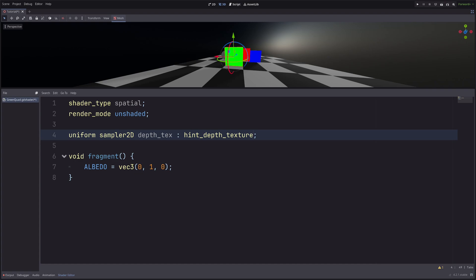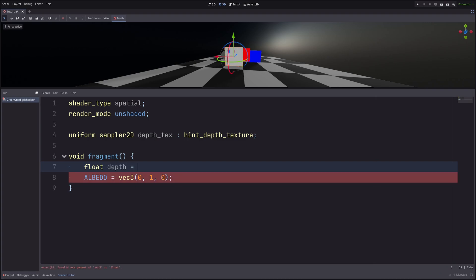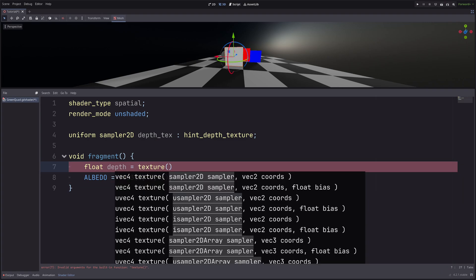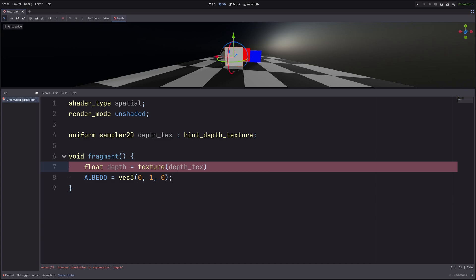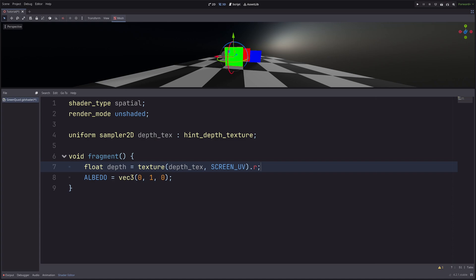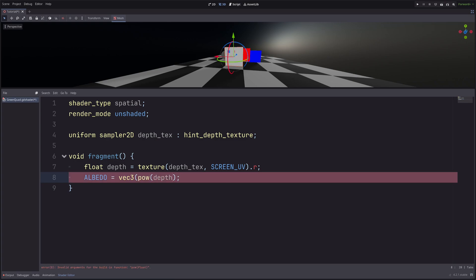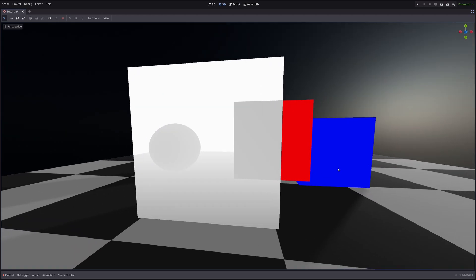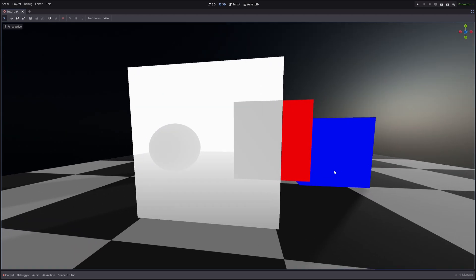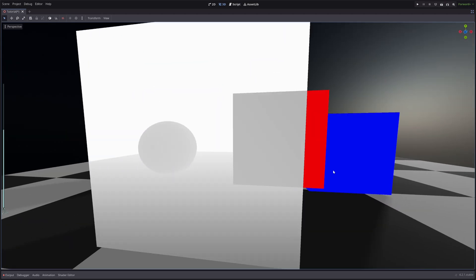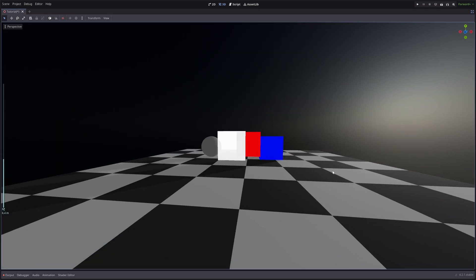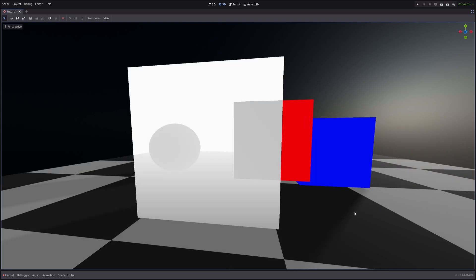Then in the fragment processor, let's sample the texture with Screen UV. Float depth equals texture, then the texture to sample is Depth Texture with Screen UV. And the Depth Texture is just a grayscale texture, so I can use any channel here. Now, let's visualize the depth, so albedo equals vec3 of depth. This can very quickly go from 0 to 1, so let's use power function, so we can see it properly. Power of depth, raised to 15. Now I can see the depth. It will be near 0 if my camera is closer to the object, and near 1 for far away objects. Once more a quick heads up, in Godot 4.3 and above, the depth values will be inverted. So it will look something like this. Okay, that's all cool, but the depth value is not really useful on its own.